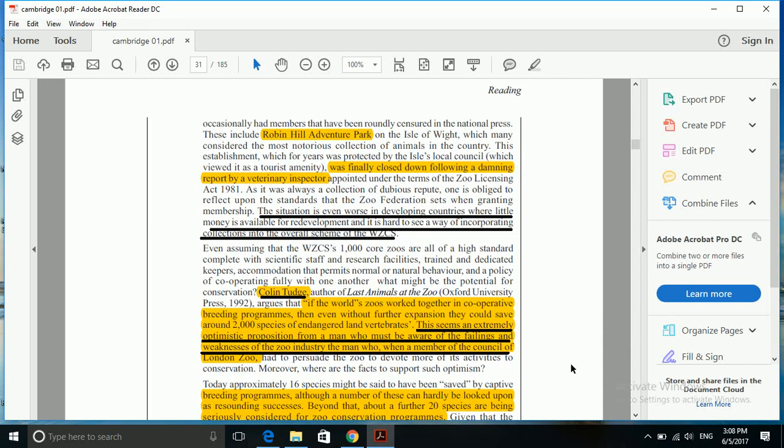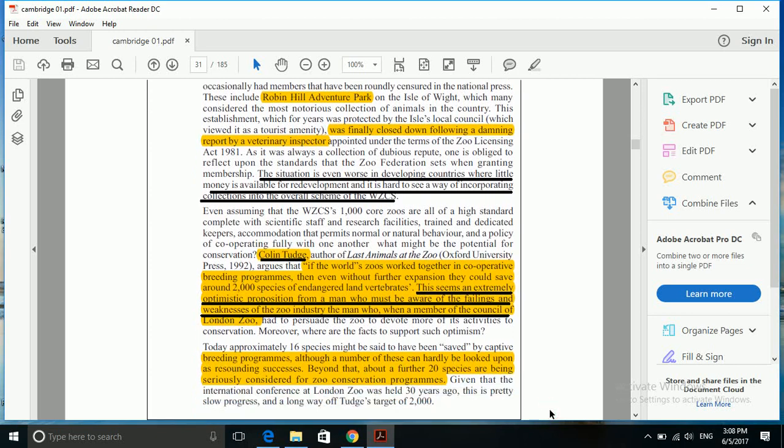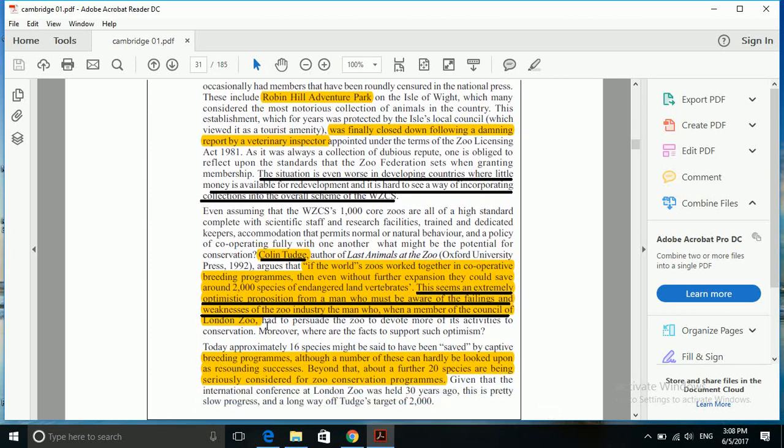We'll focus on breeding programs here. Here it is given: saved by captive breeding programs, although a number of these can hardly be looked upon - so we can't be so much hopeful.